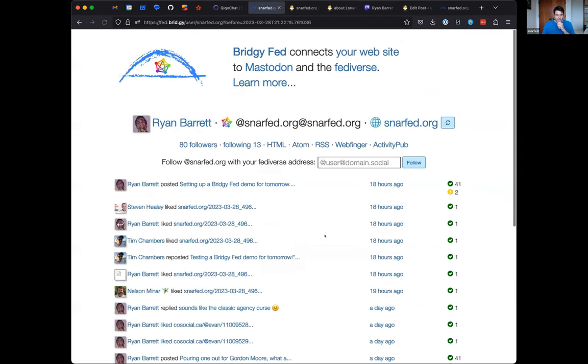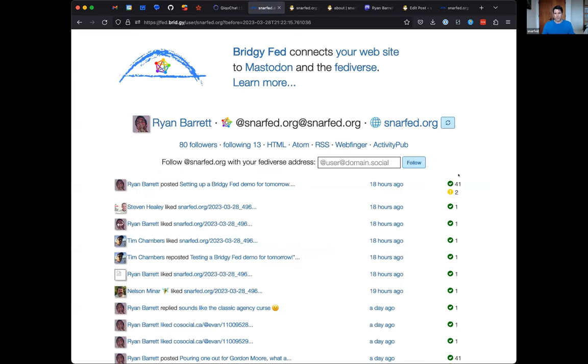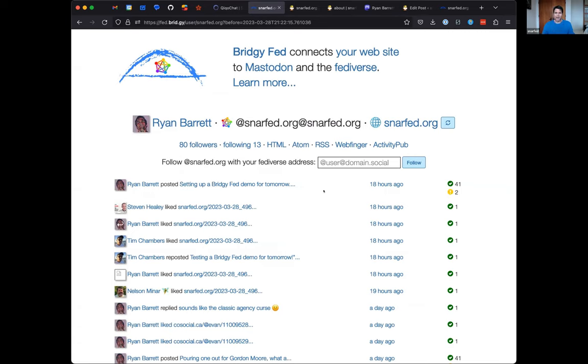So it's here and we can see these are all the inbox deliveries. I have followers on, it looks like 43 instances. So 41 were delivered successfully, two maybe down or something.